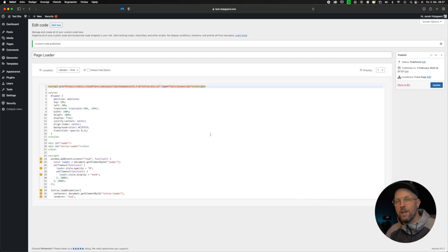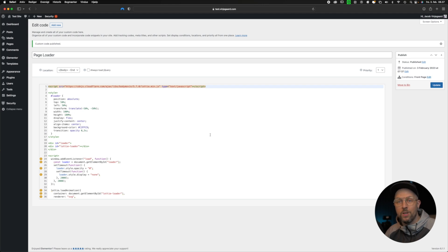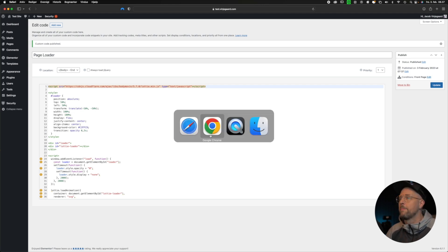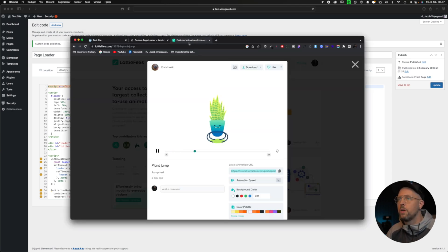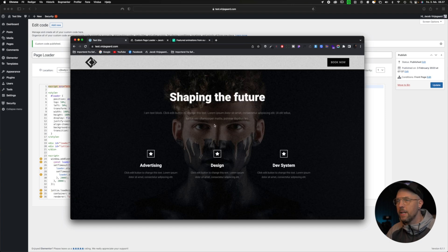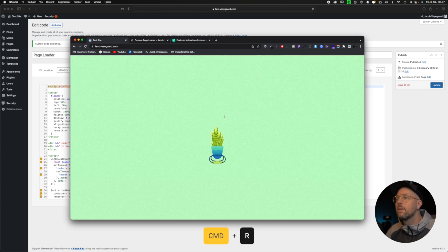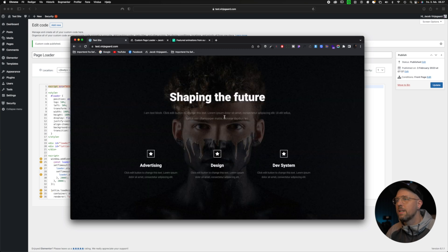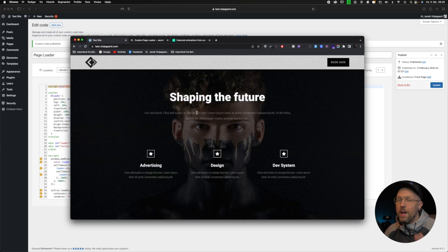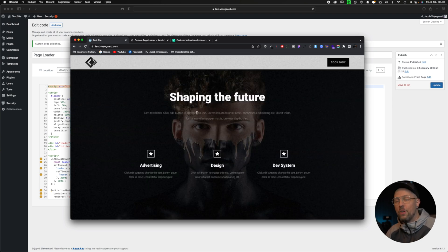We go to the test site and refresh. And now we can see the page loader didn't hold on long enough to reveal the whole animation. So let's go back and fix this.